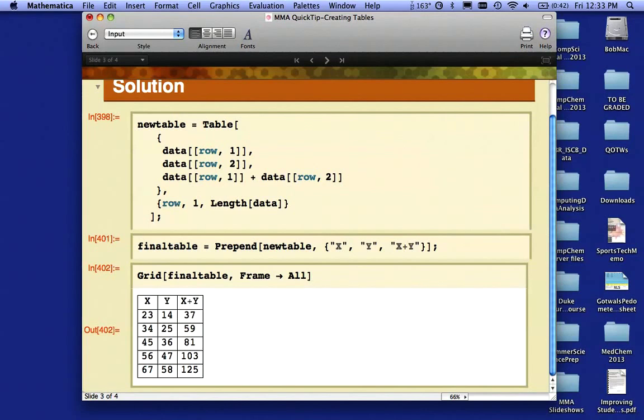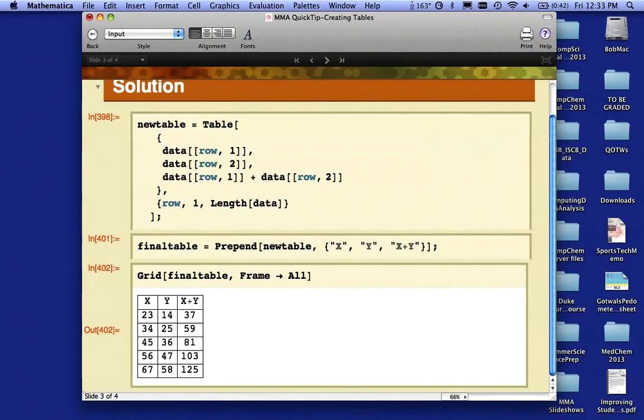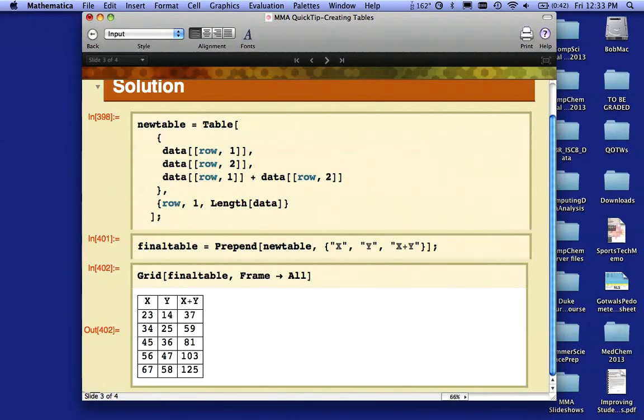So by some clever use of a little bit of programming, I'm able to create a data table that includes printing out the original data if I so desire, but also includes being able to do some mathematical calculations on that data all in one shot. I hope that helps, and we'll see you online.